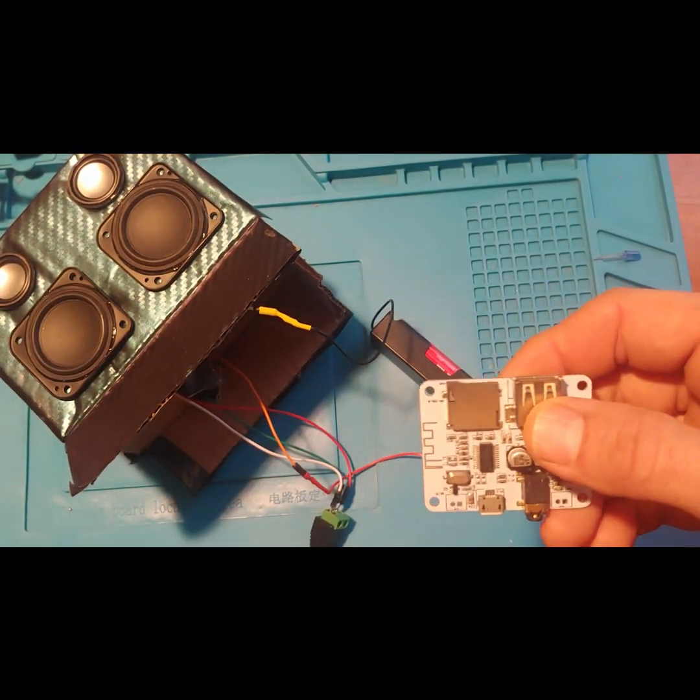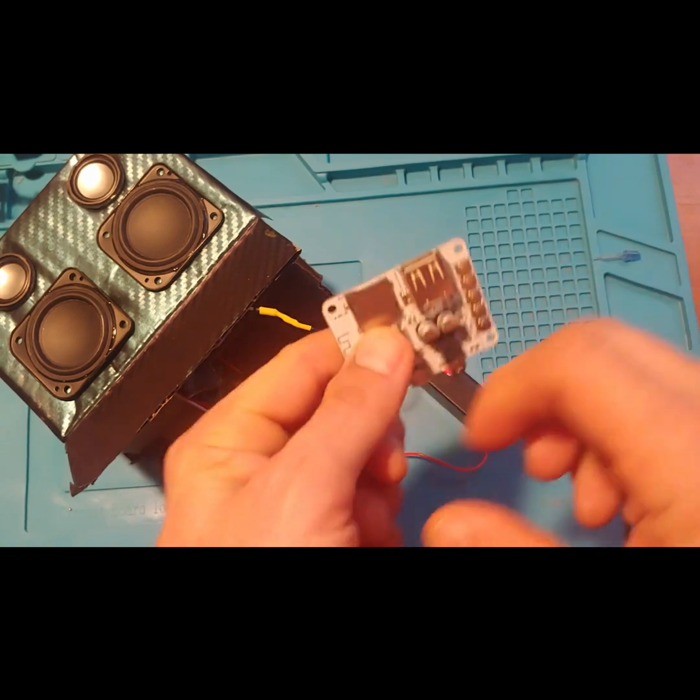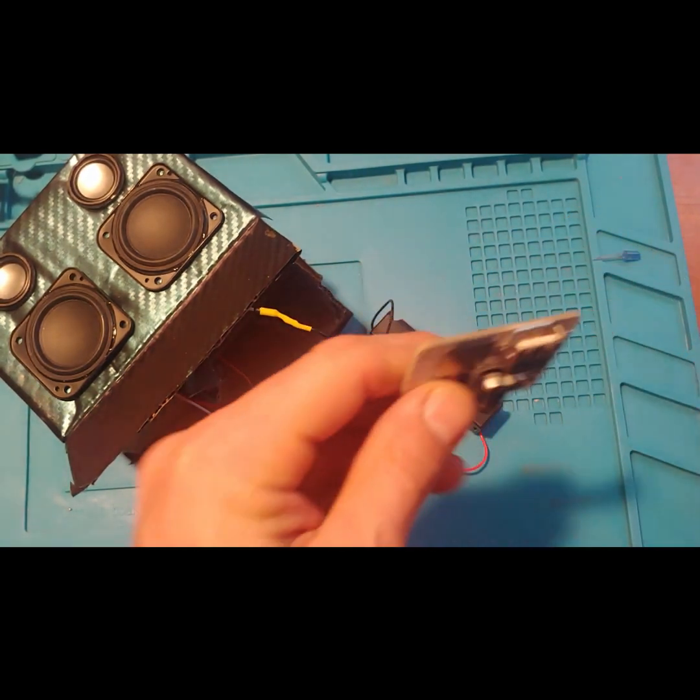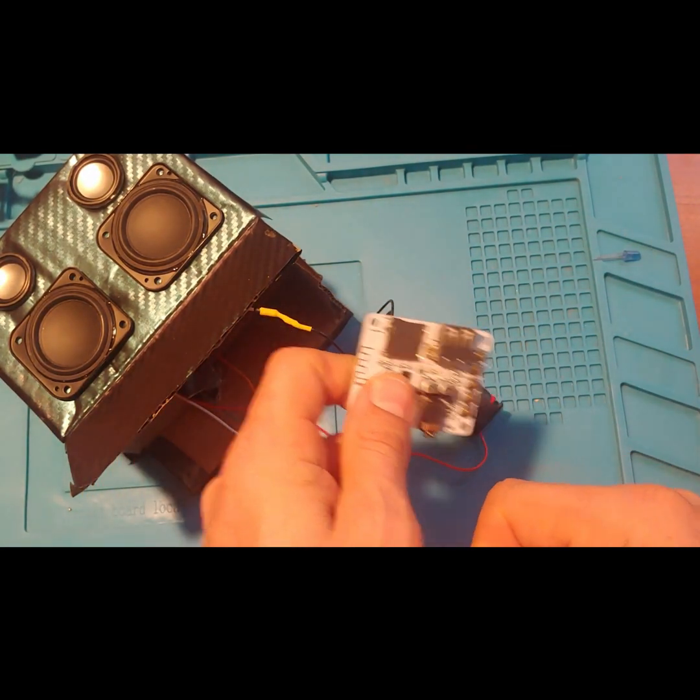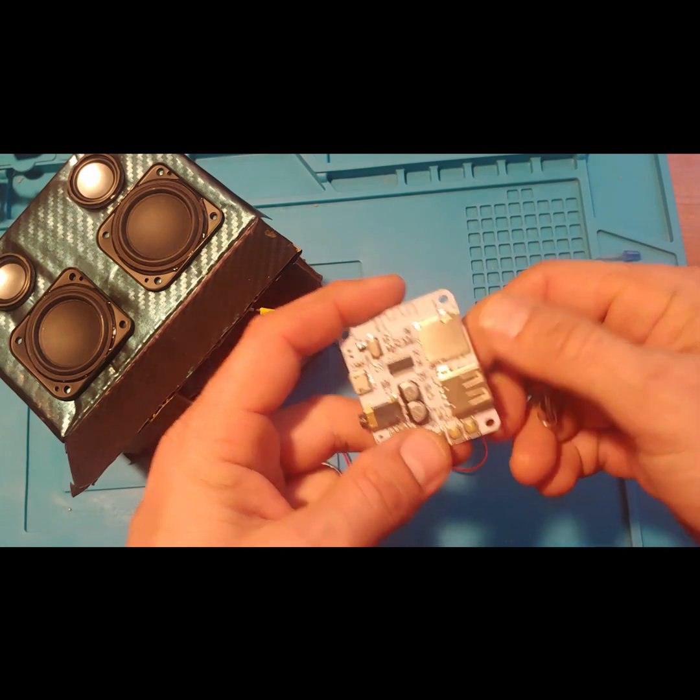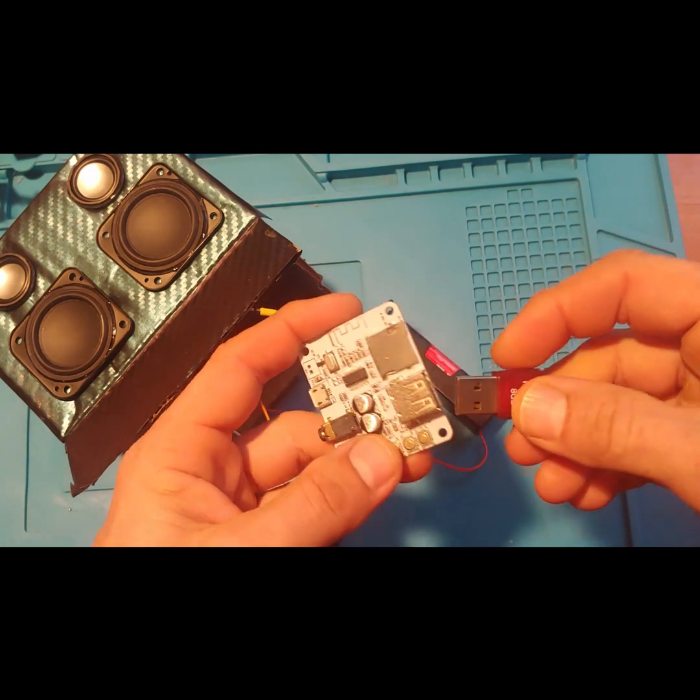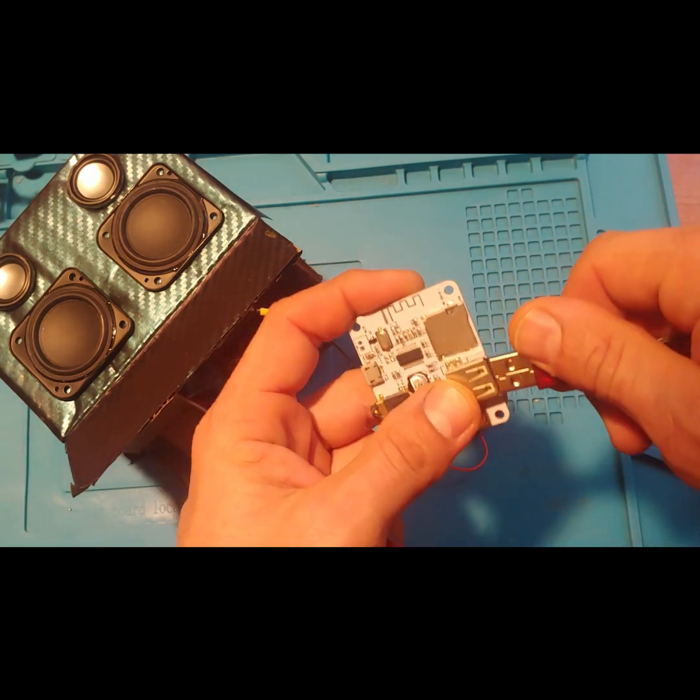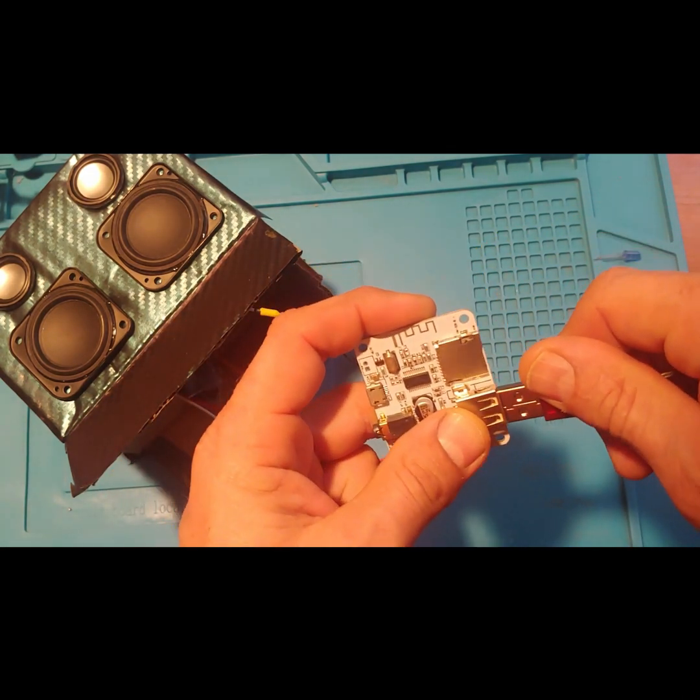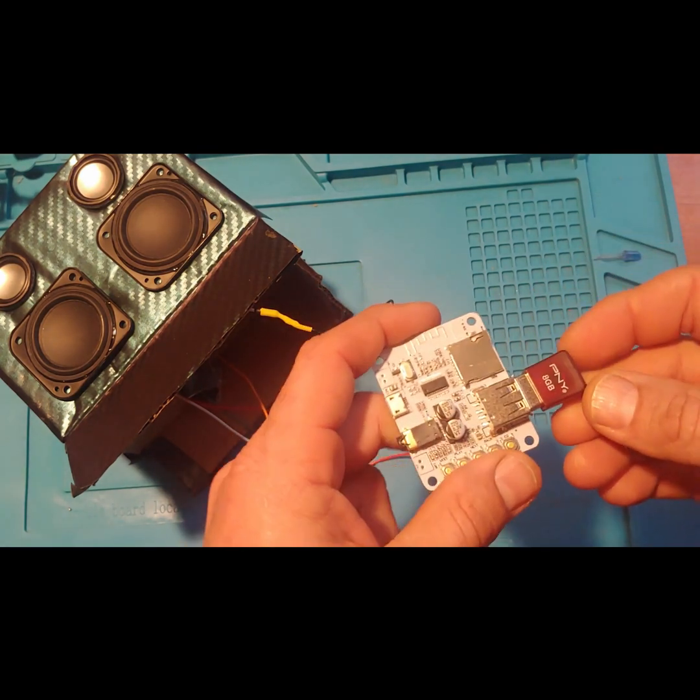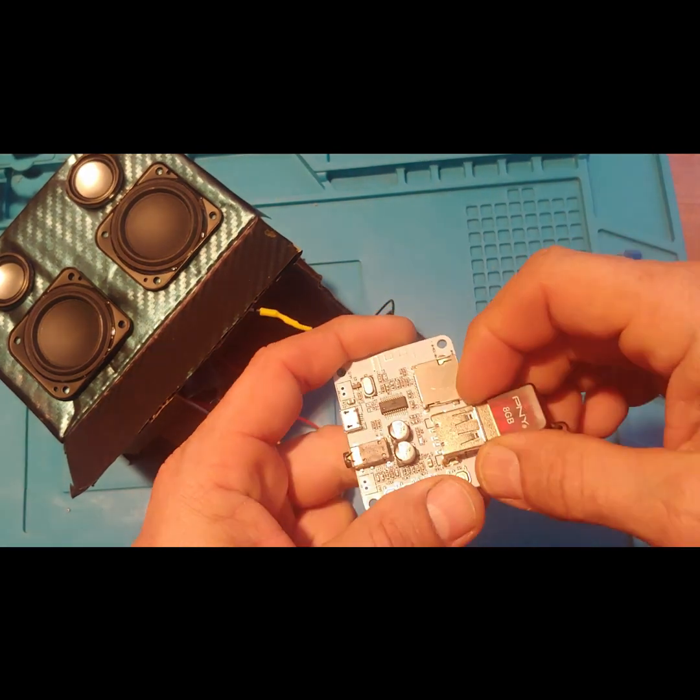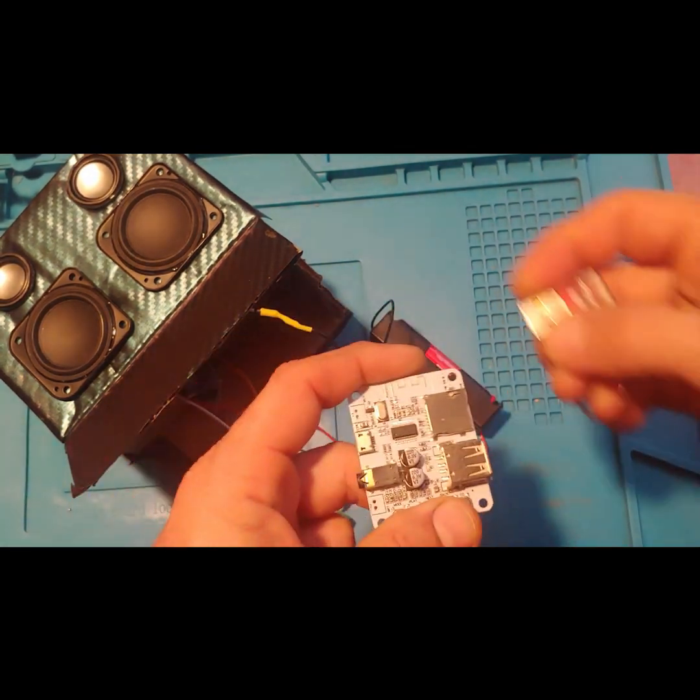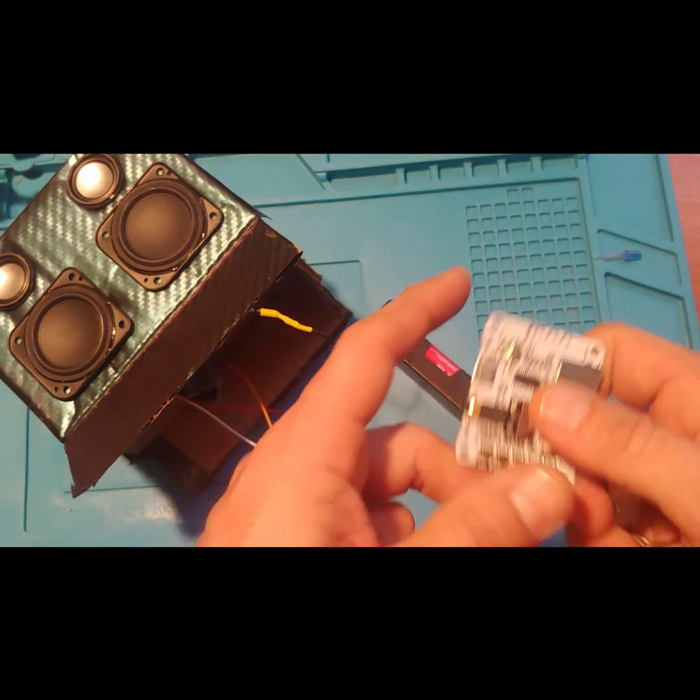So this one also has micro SD, the ability to play music files from micro USB. You can stick that in there.